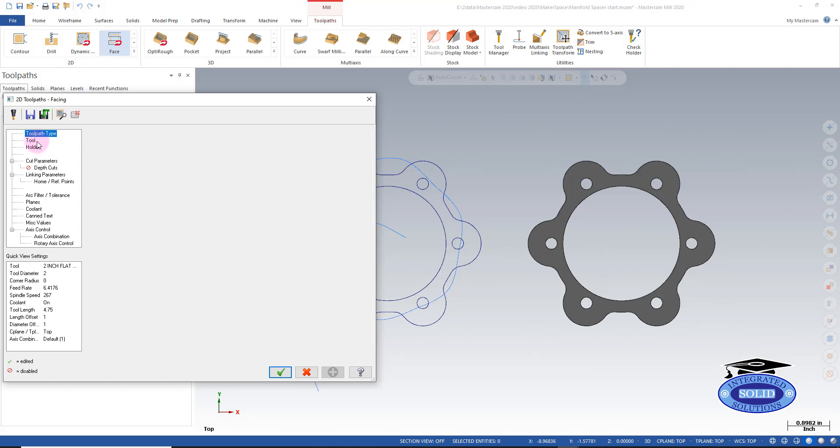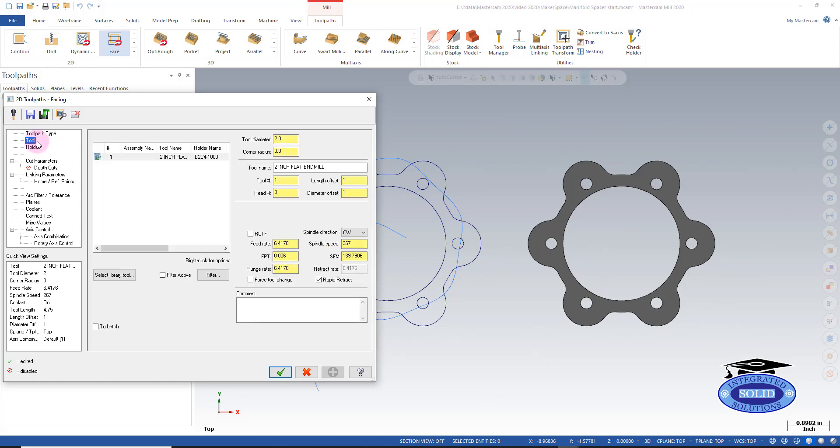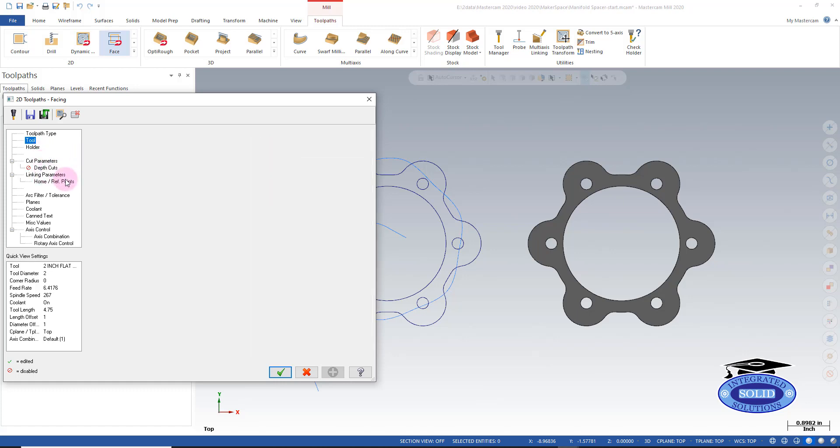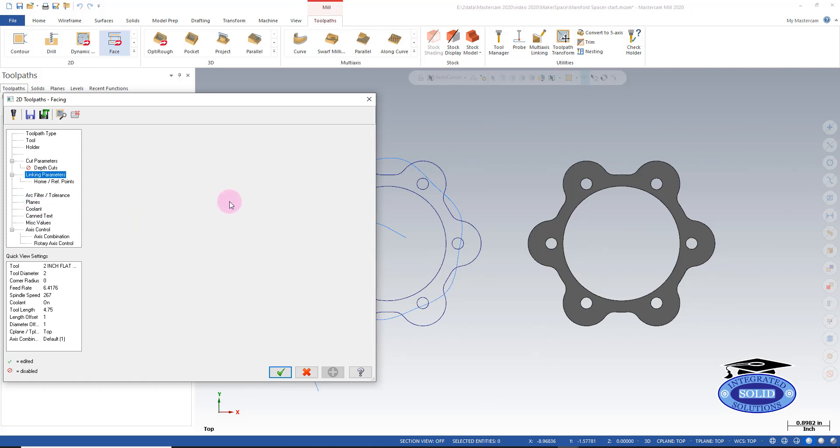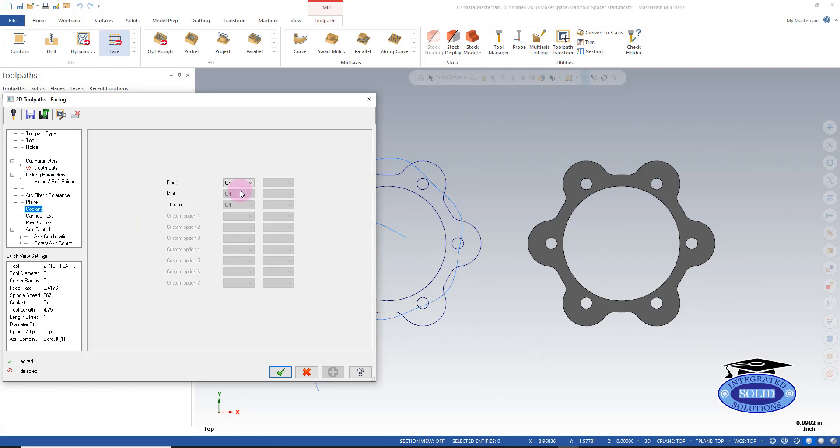Now, I'm going to go to my tool. We're going to use the same tool just to be consistent. Same holder. Linking parameters. What was left there is adequate for the same, keep things the same. Coolant. We'll just make sure it's on. And that's good.